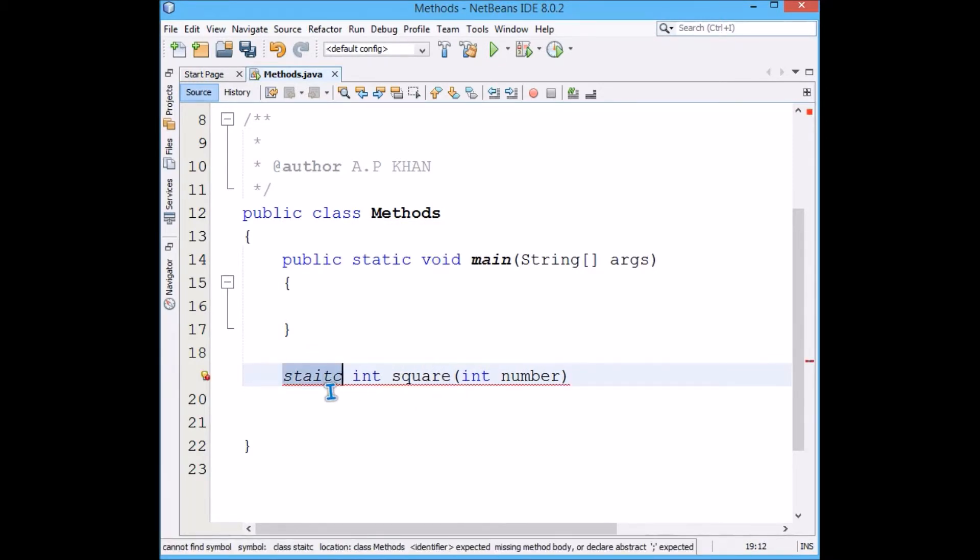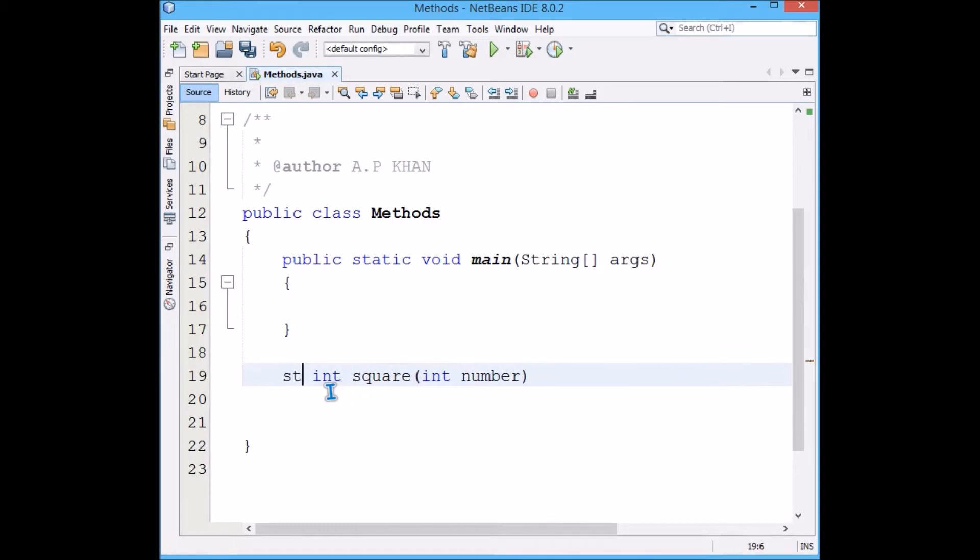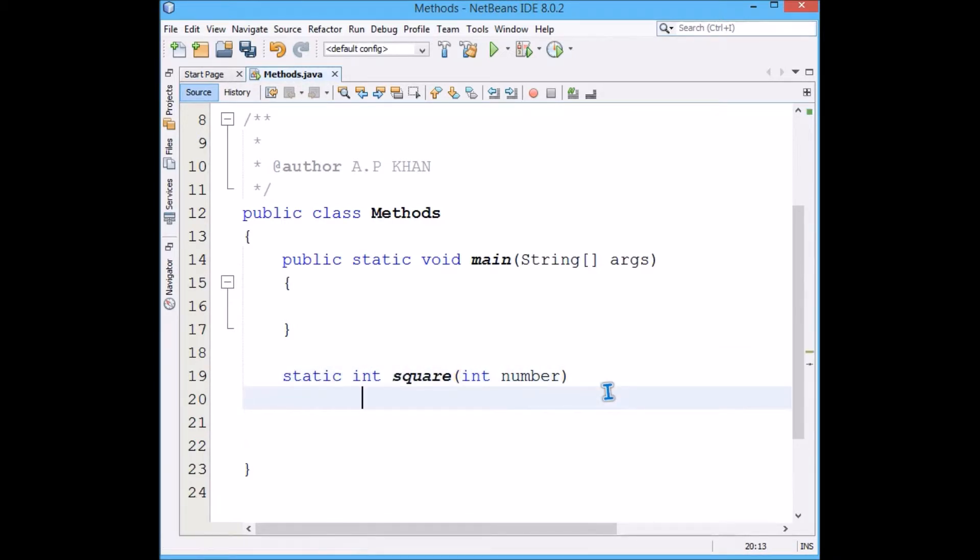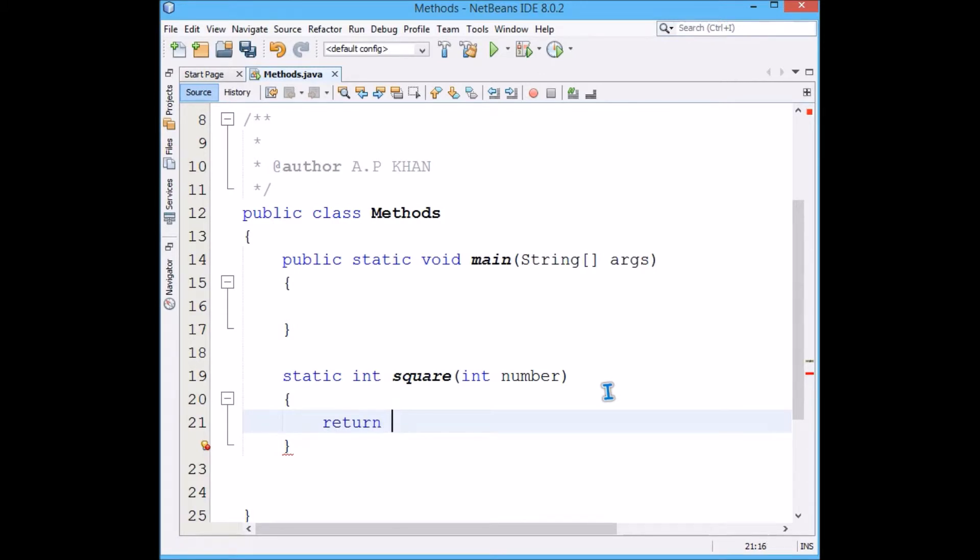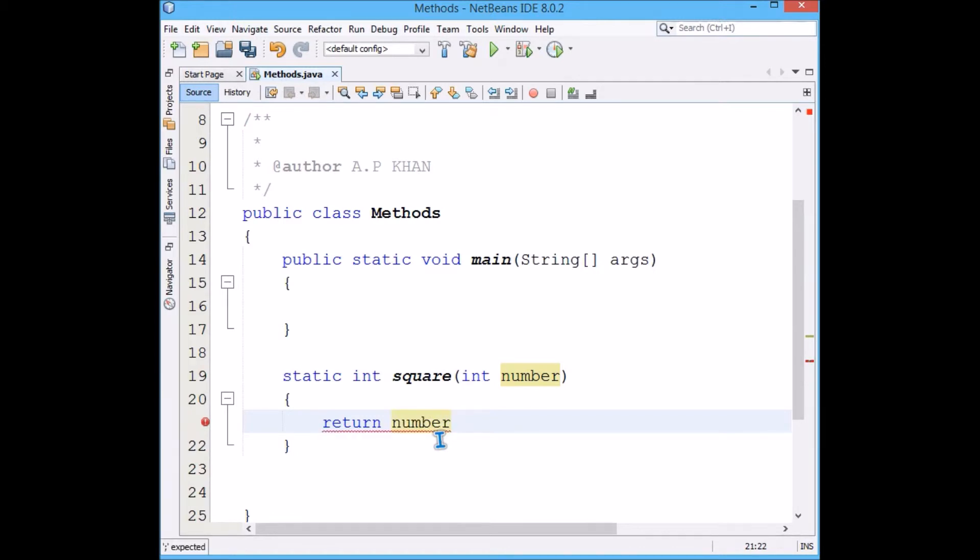What will we write in the function body? We have to square the value, so we will just return number times number.